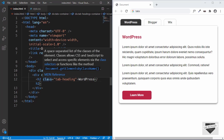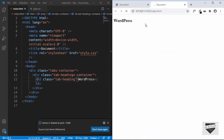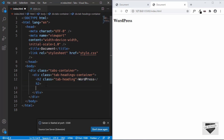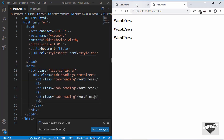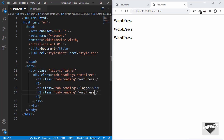Let's open this in the browser by right-clicking and selecting Open with Live Server. If you don't have this option you need to install the Live Server extension in VS Code. Here we can see how our page looks right now. Let's copy this heading and paste it two more times for Blogger and Wix. That's it with the tab headings.